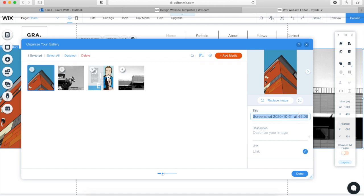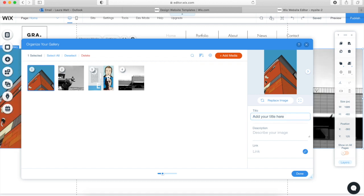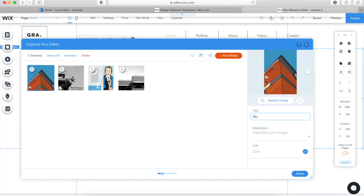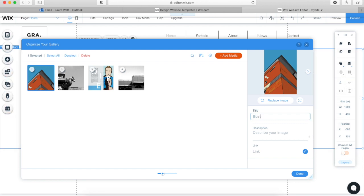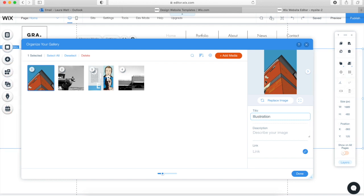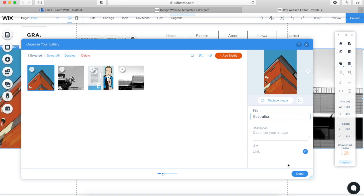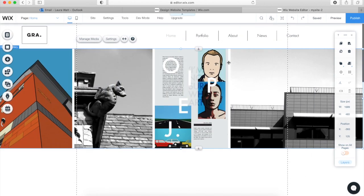You might want to change the name of your images — for example, put 'Gallery 1' or 'Image 1.' This is important for when you click on an image to enlarge it, because it will display the actual file name. When you're happy, there's your gallery.